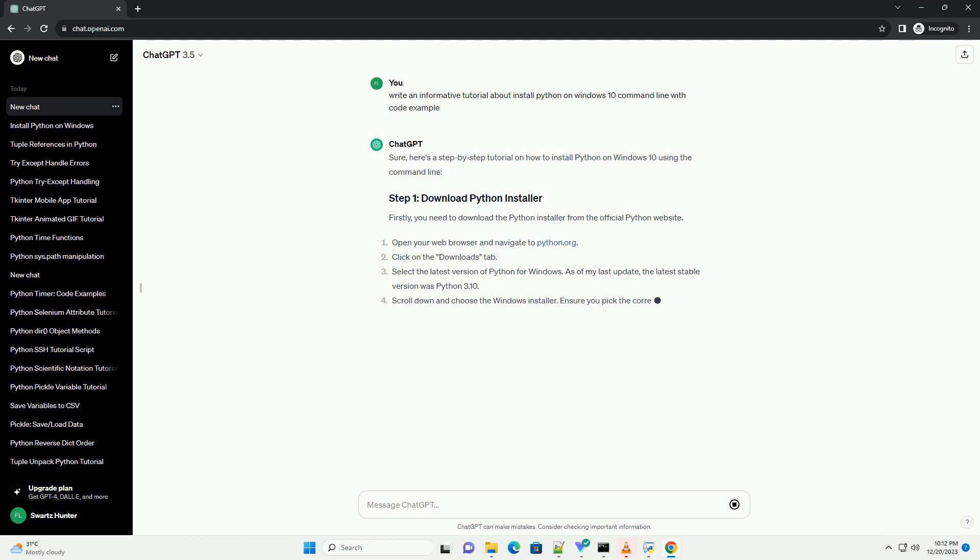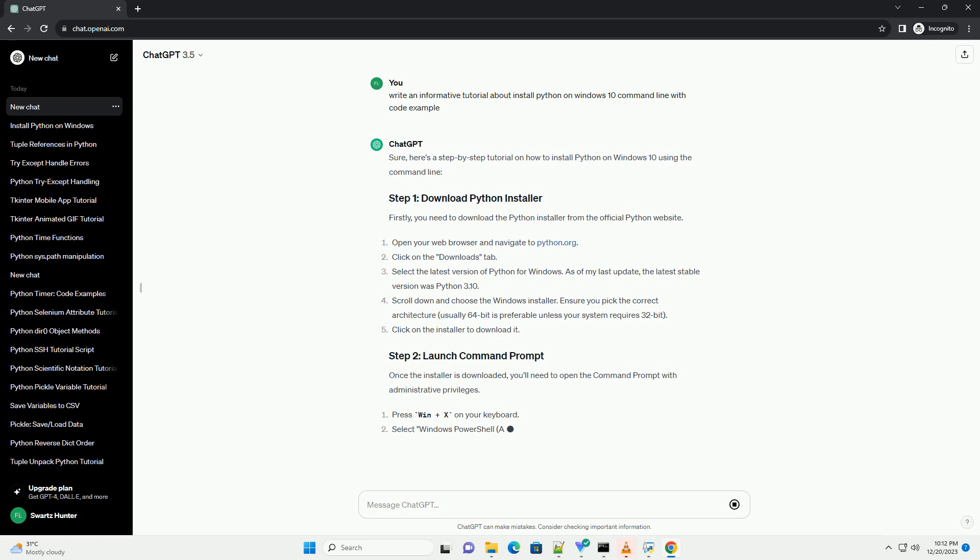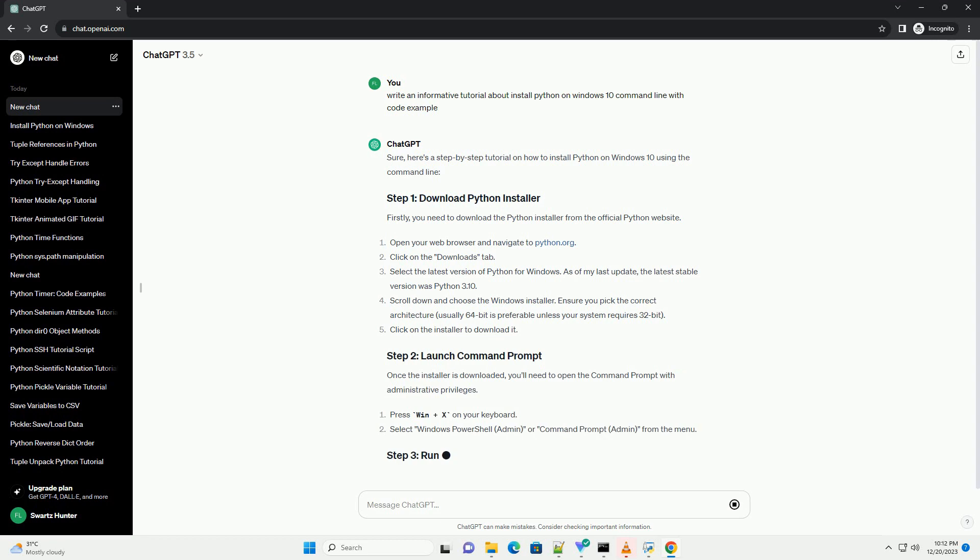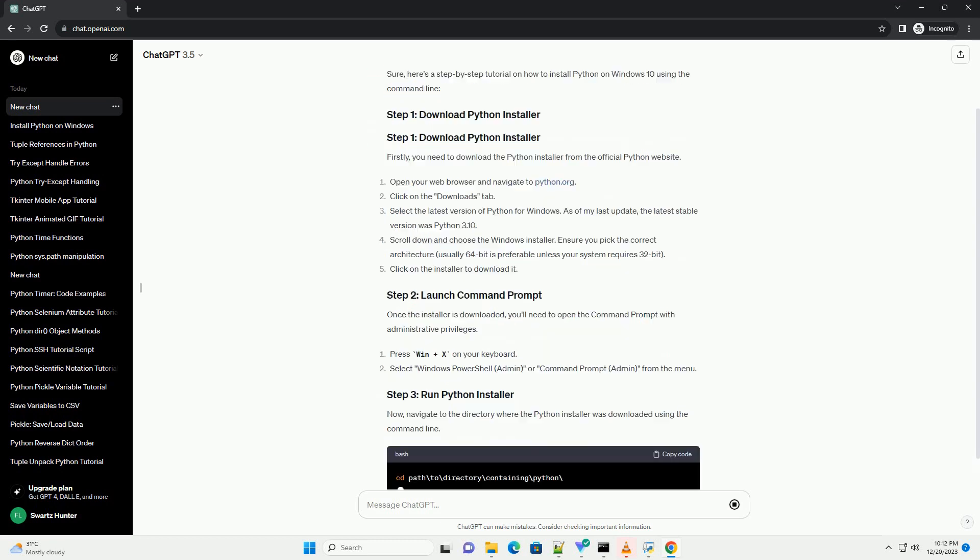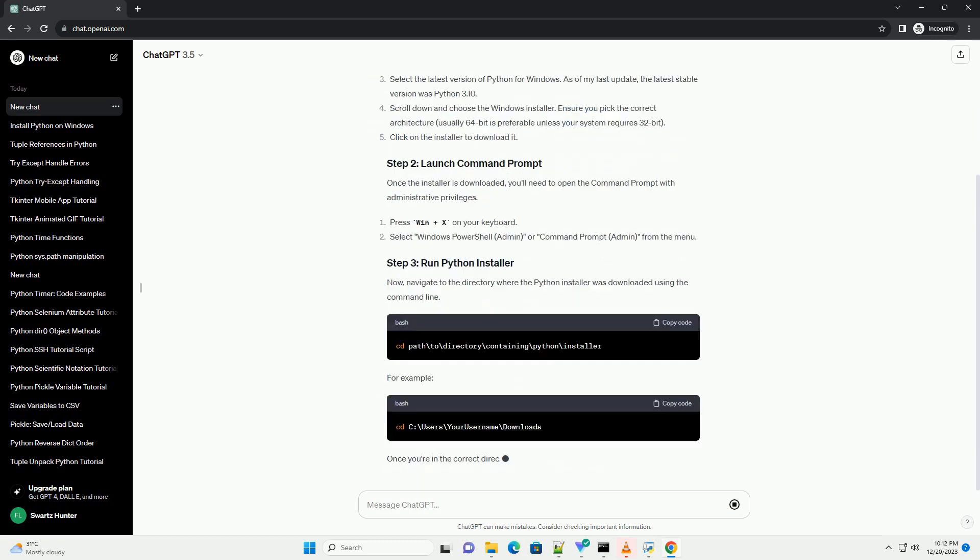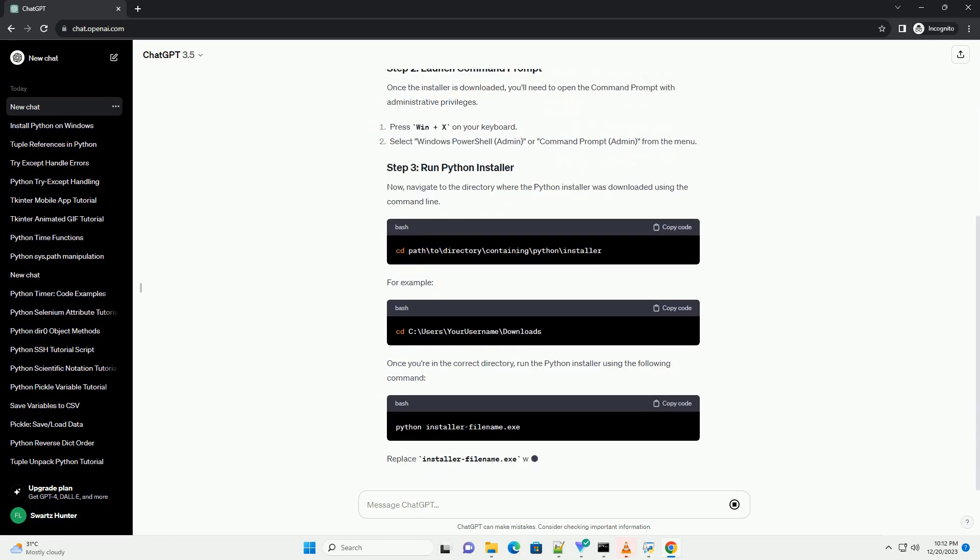Firstly, you need to download the Python installer from the official Python website. Once the installer is downloaded, you'll need to open the command prompt with administrative privileges.